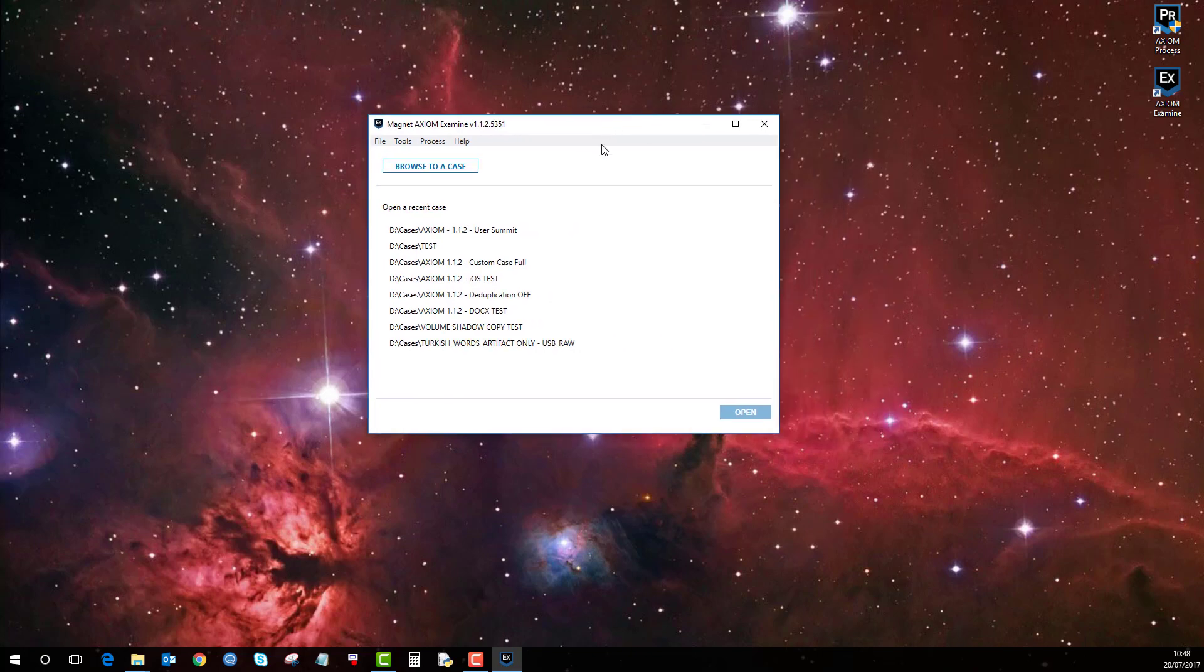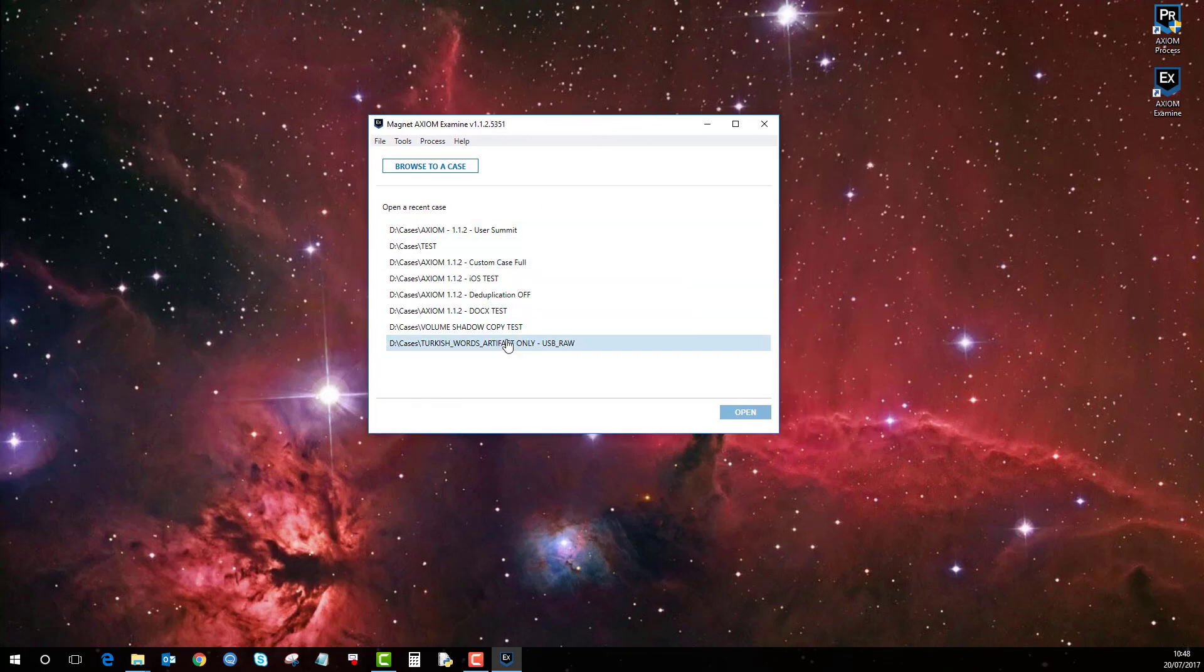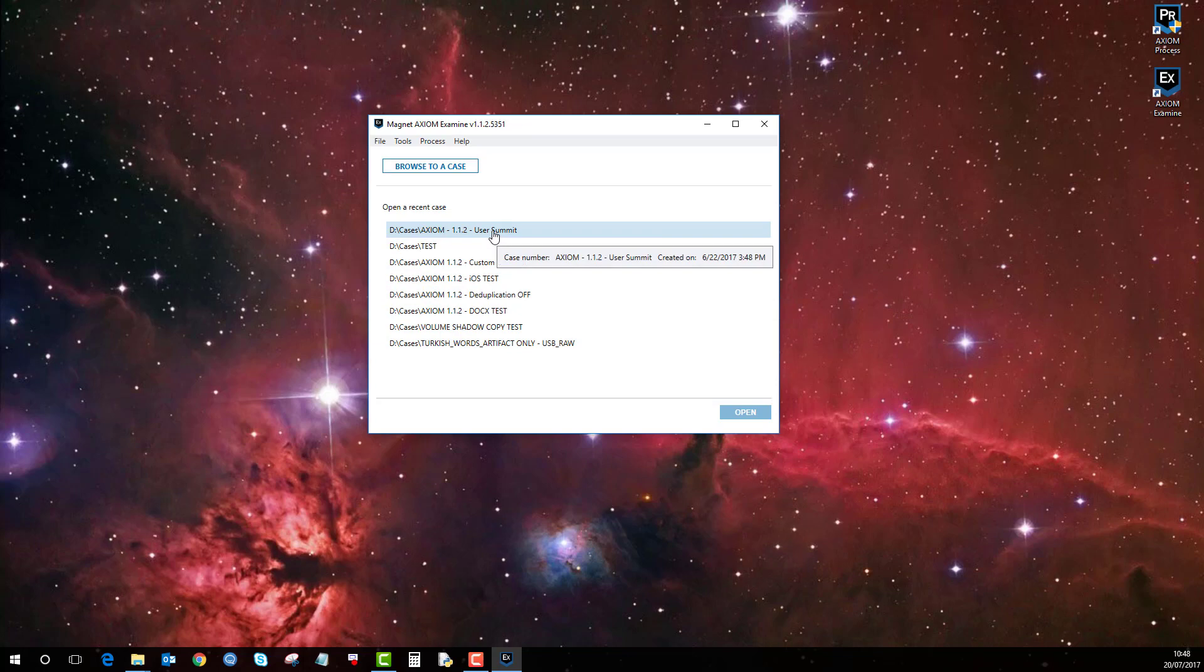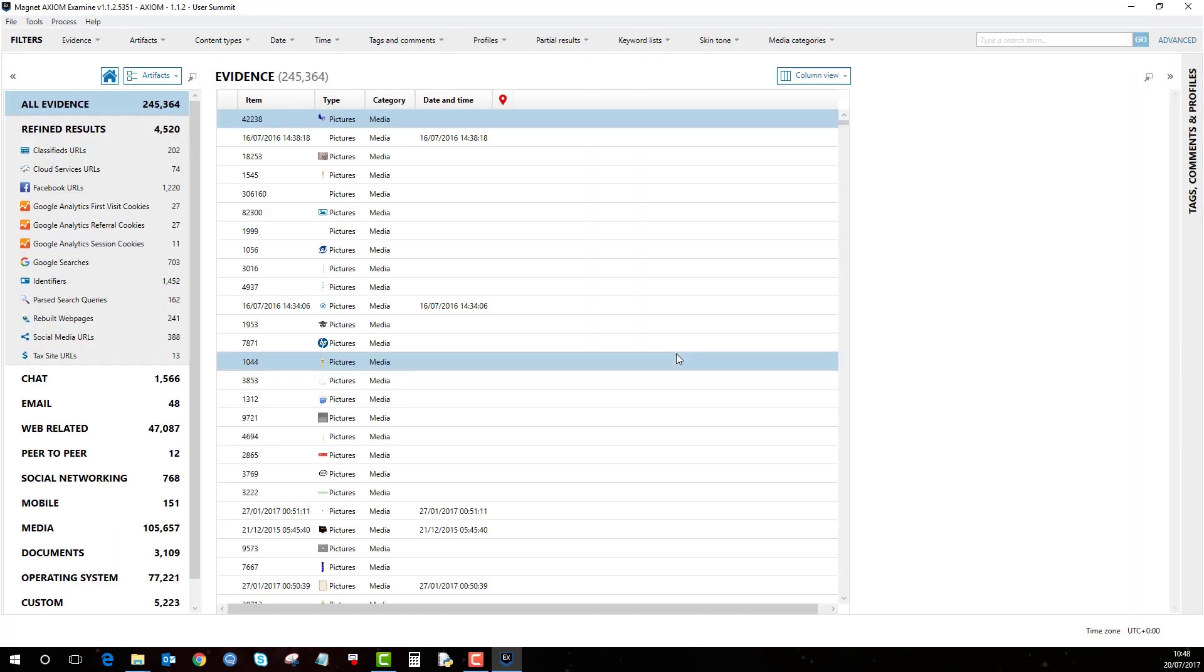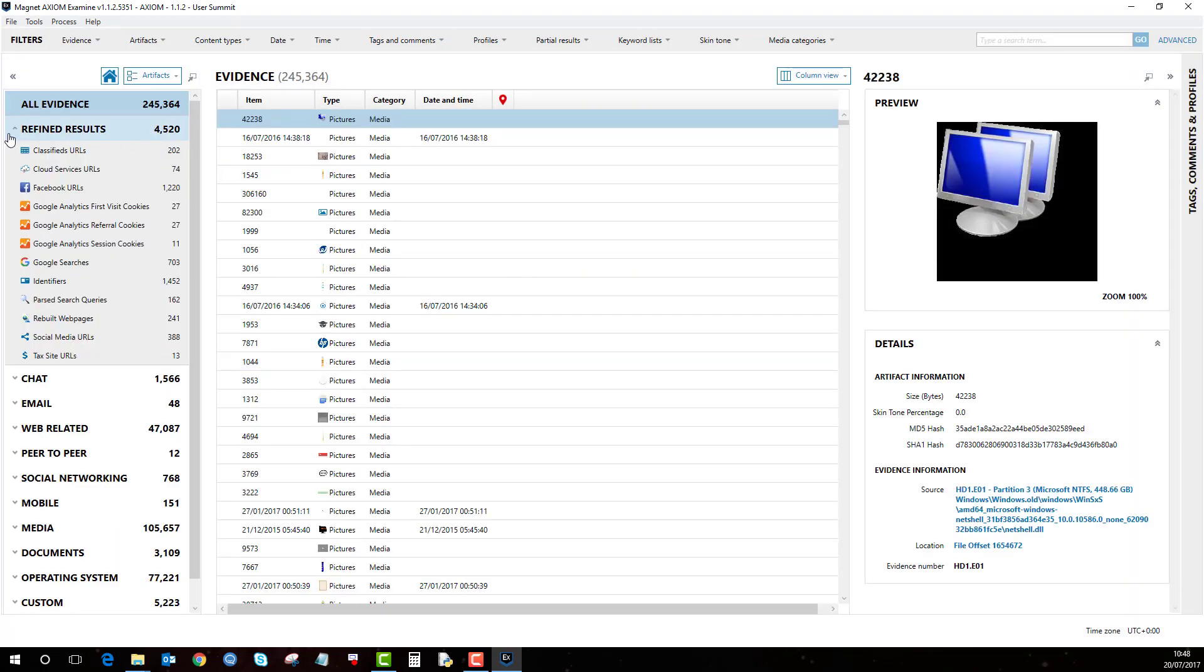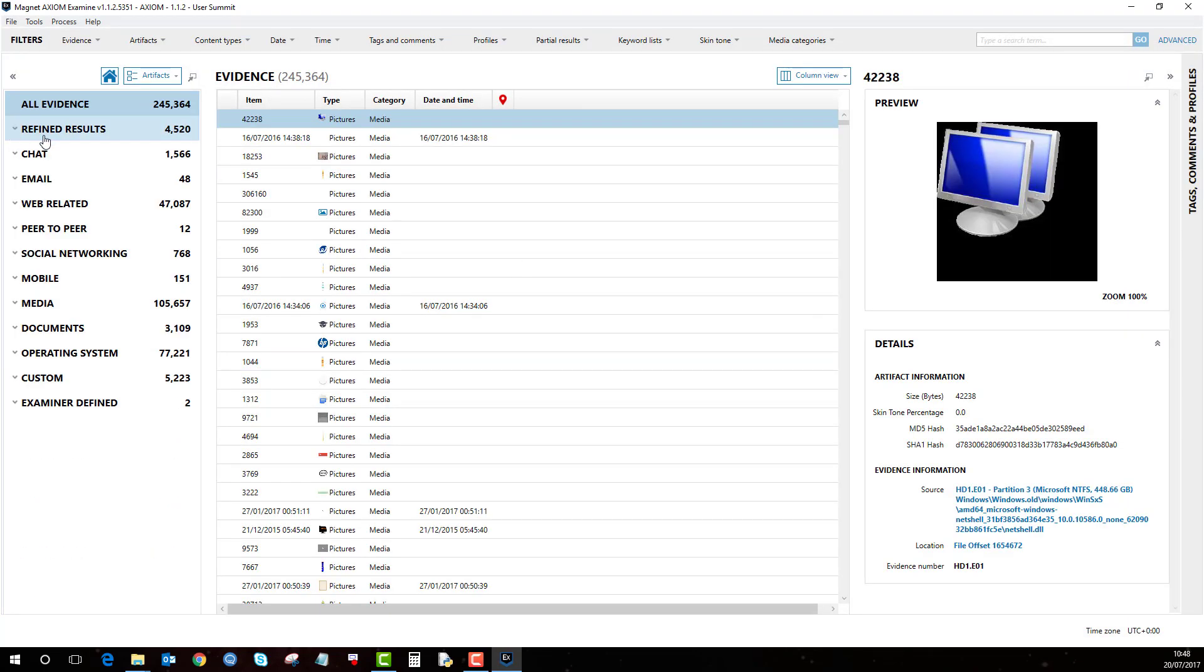So in this example here, there is a list of previous cases. I am going to select this one, click open and then you will be presented with a screen as follows and this is basically Axiom Examine.